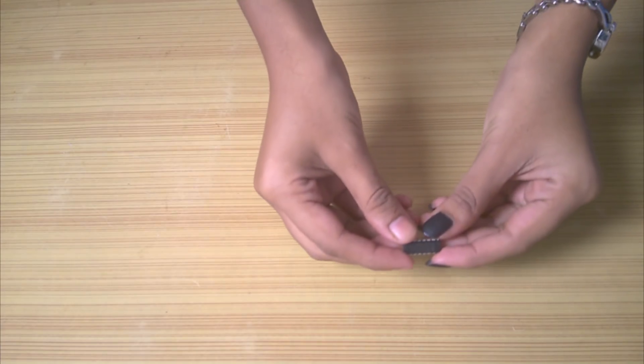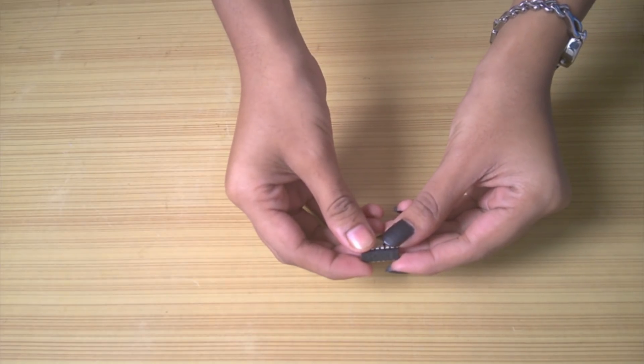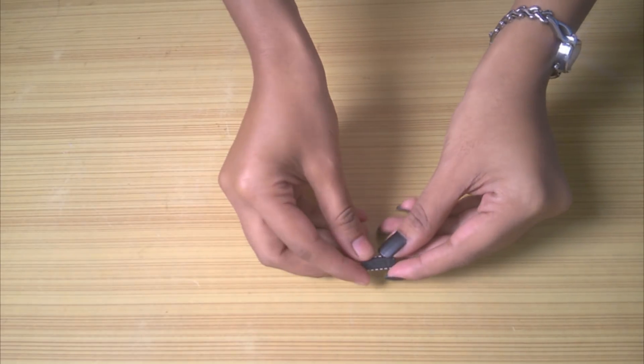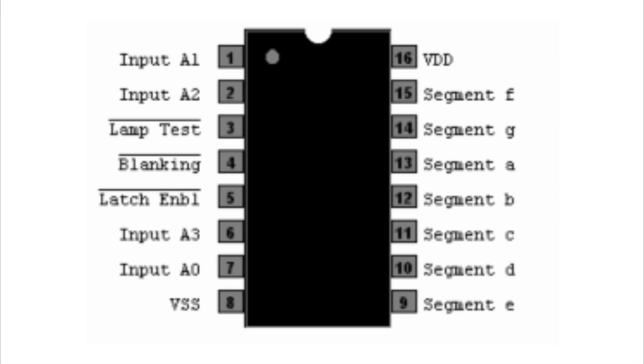Then I found a perfect IC for this project, CD4511, which is a BCD to 7-segment decoder. It accepts input at 4 of its pins and provides output following 8421 code at 7 of its output pins, which are connected to a 7-segment display.